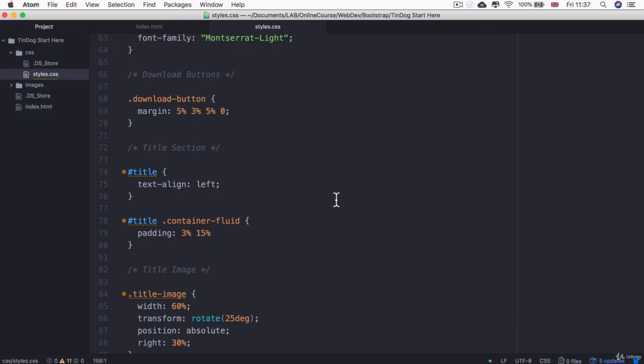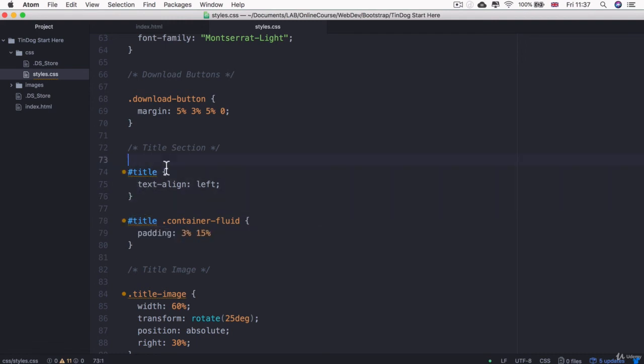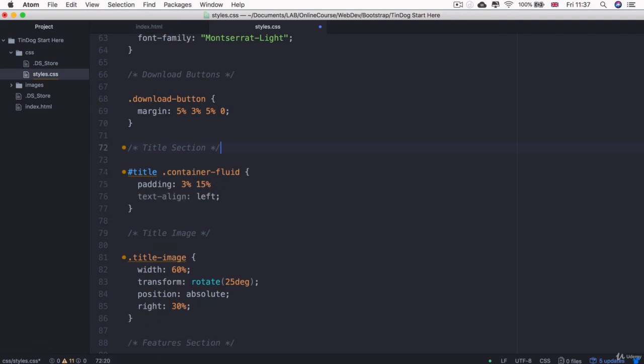Now, another thing that you might have noticed up here is that because we're targeting the container that's inside the title section, we don't actually need this extra title ID. We can actually just combine these two into the same selector and we can delete that specific title ID selector.